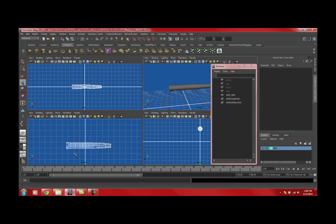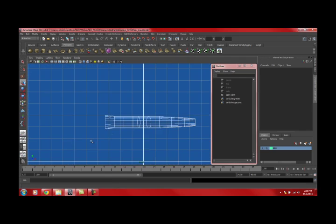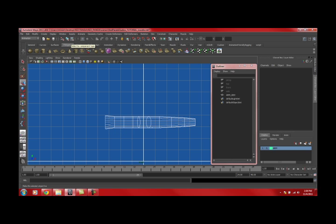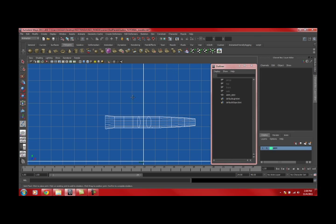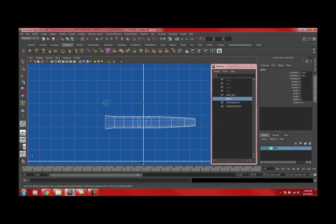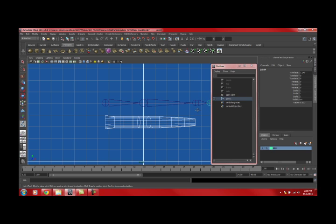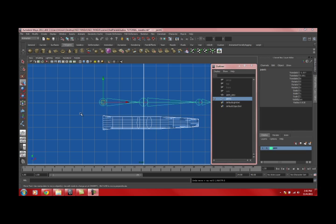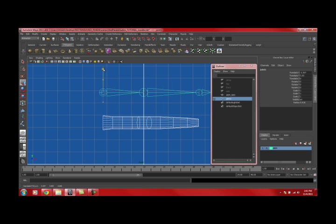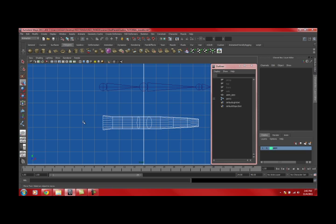What we want to do first is make a regular chain for the arm itself, a simple four joint chain: one for the shoulder, elbow, wrist, and I like to do the hand. It helps the orientations and also for game rigs it's kind of a necessity when you want them to hold things.